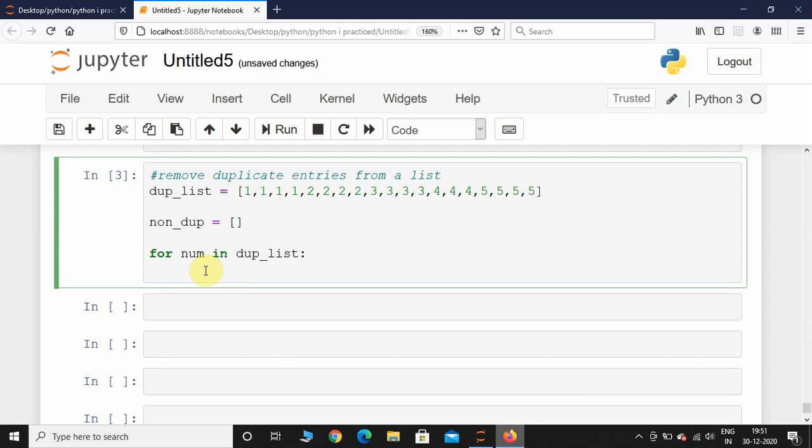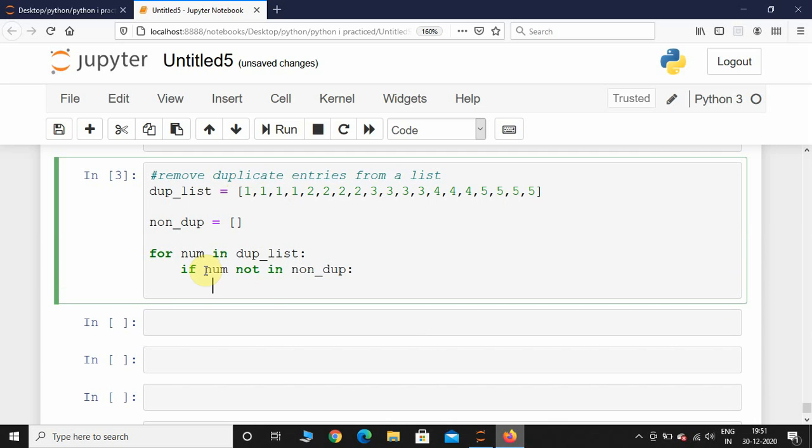After this, I will take an if condition: if num not in non_dup, I am going to append that number to this non_dup list. So non_dup.append(num).